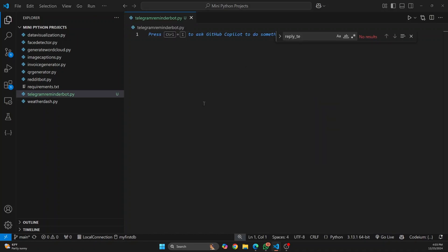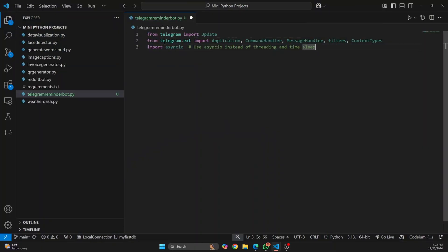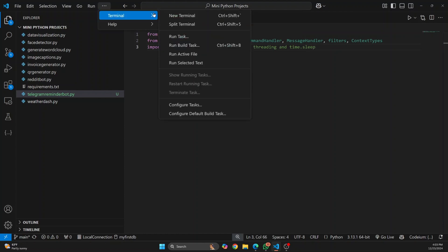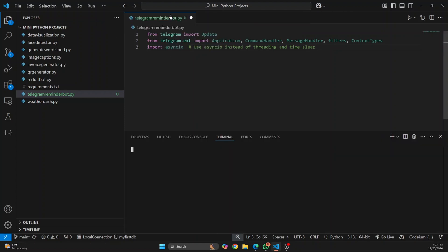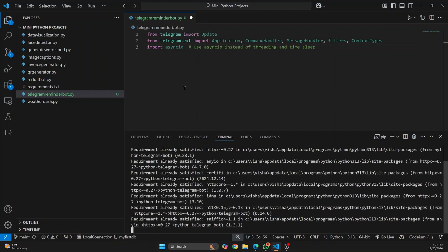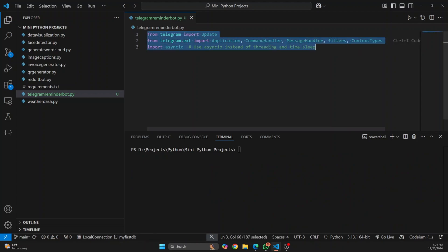First let's start with the imports, so we need these imports here. Now we require a library called python-telegram-bot. If you don't have it you need to install it, just do pip install python-telegram-bot and it will be installed in your environment. Once the installation is done you can import these things. For me it's already installed. Once you have the imports you need to define a start function.